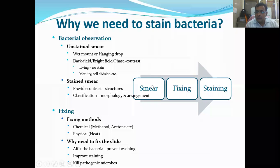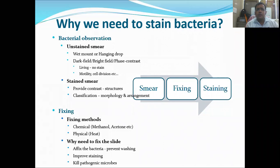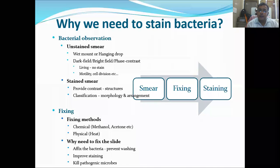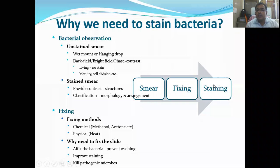To stain a smear, there are three steps. First, prepare the smear — it may come from broth, a colony, tissue, or other material. We must prepare a thin smear because that allows light to pass easily and gives better resolution under the microscope. This must be followed by fixing, and after fixing we proceed to the actual staining procedure.